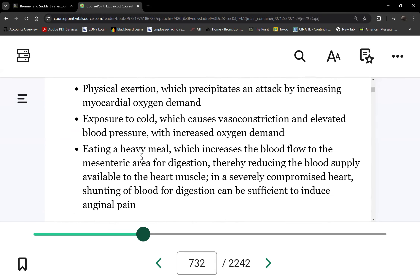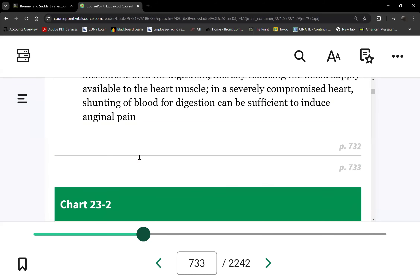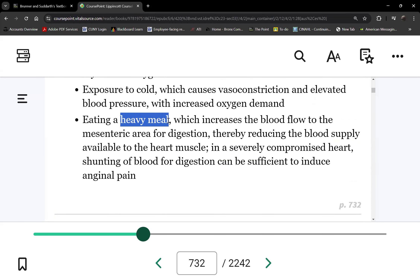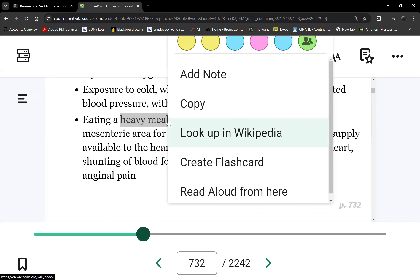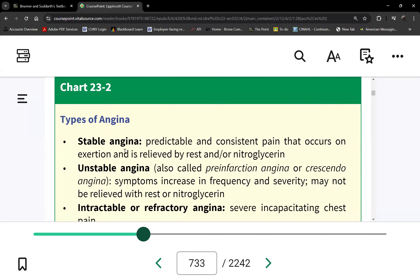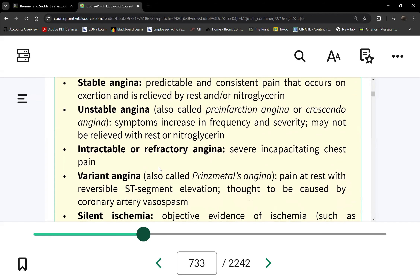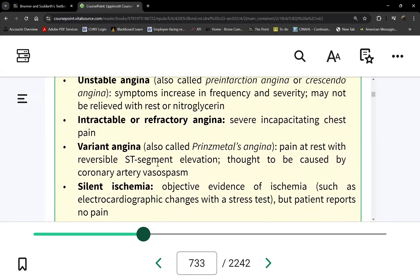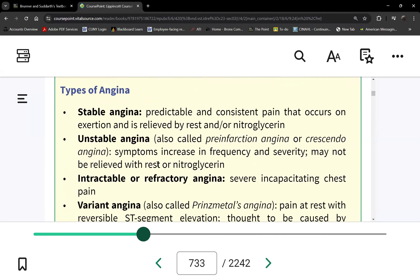Chest pain can also occur after a heavy meal, because blood flow is redirected to the GI tract, depriving vital organs of oxygen. There are different types of angina, but they all present as chest pain episodes — they differ only in what caused the angina.